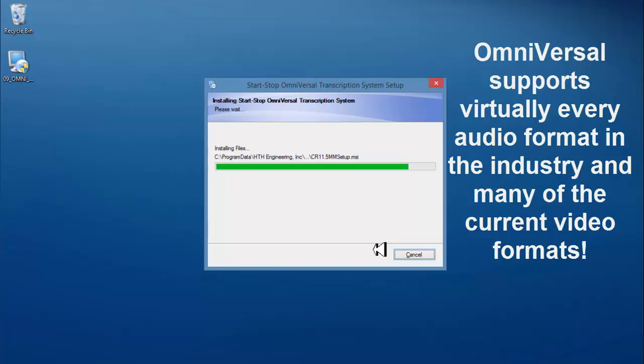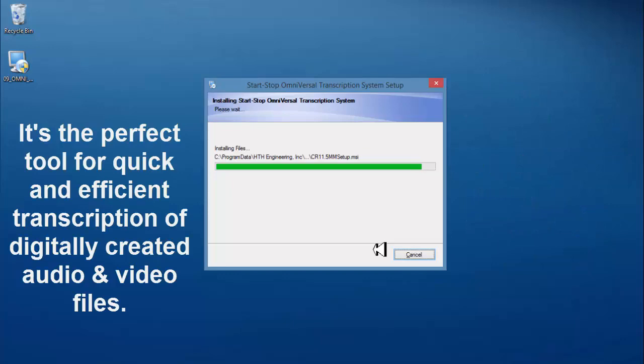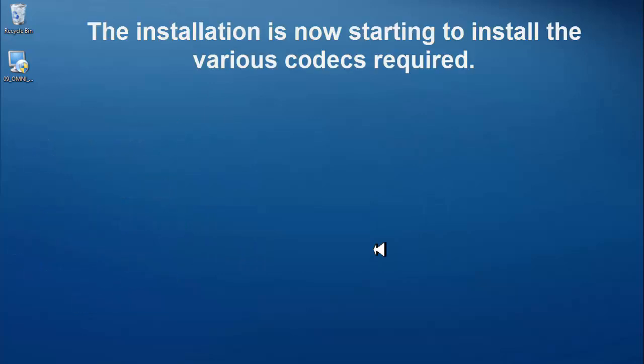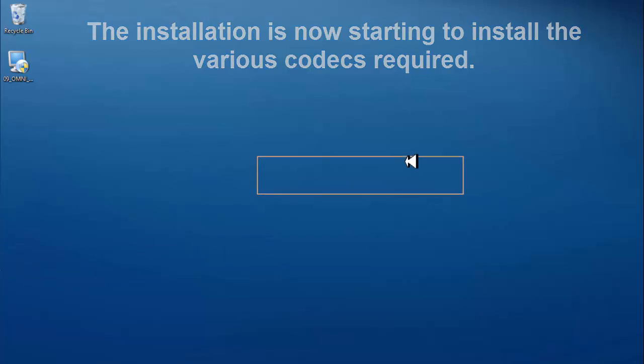Omniversal supports virtually every audio format in the industry and many of the current video formats. It's the perfect tool for quick and efficient transcription of digitally created audio and video files. The installation is now starting to install the various codecs required.